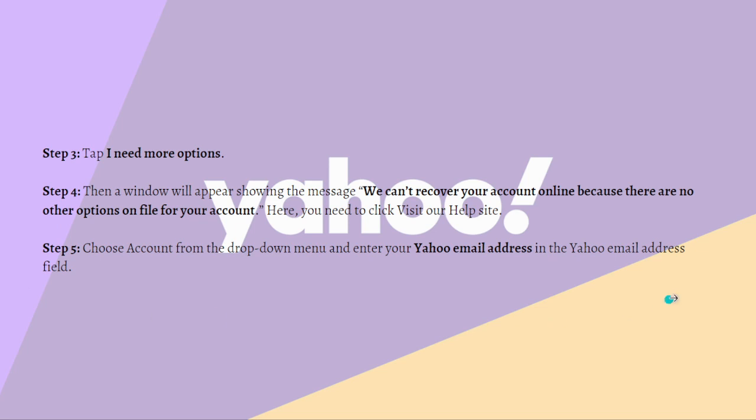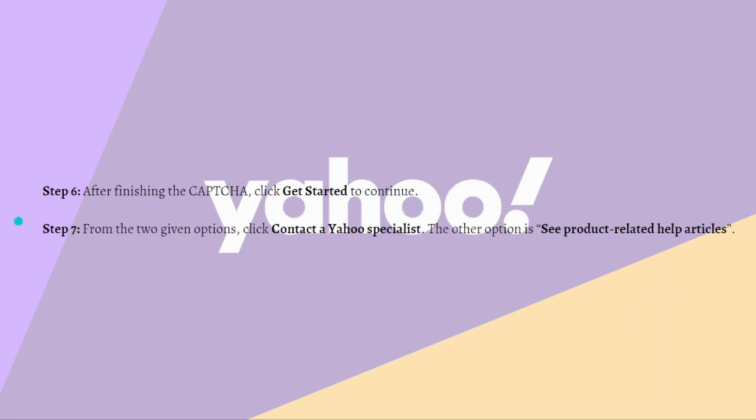After finishing the captcha, click get started to continue. From the given options, click contact Yahoo specialist. The other option you see is product related help articles.